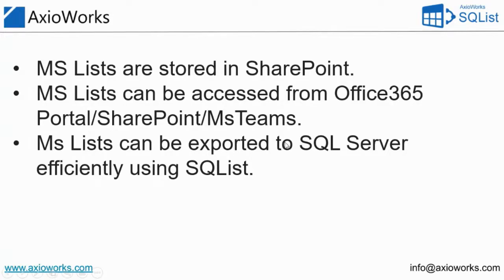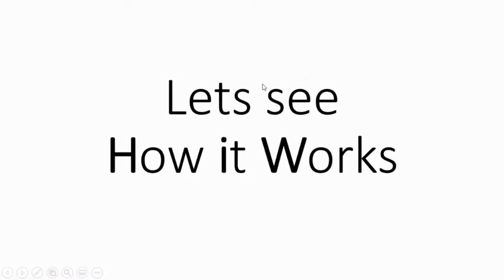Similar to SharePoint lists, they can also be exported to SQL Server very efficiently using AxioWorks SQList Manager. So let's take a look at how we can do this.